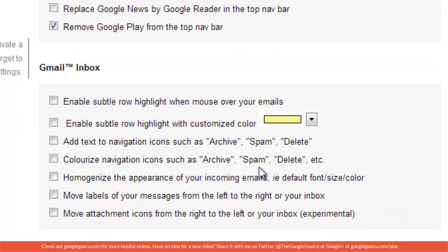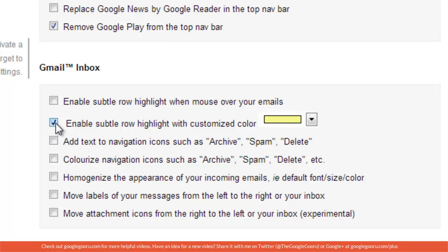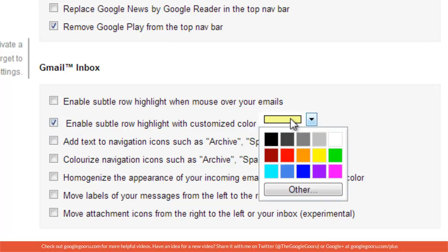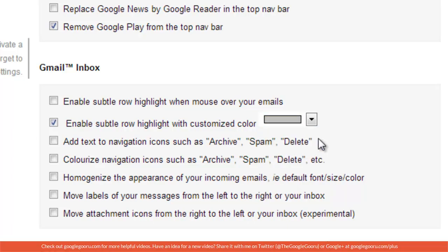You can also enable subtle row highlights so that when you put your mouse over an email it will highlight it. Check off the second one because that one also highlights unread emails. I'm just going to go with a nice light gray to keep it as a clean look.